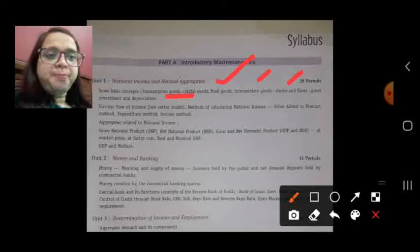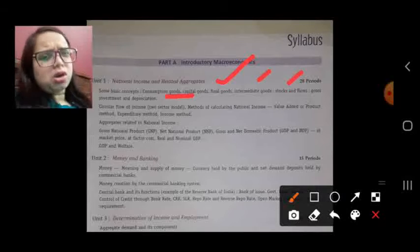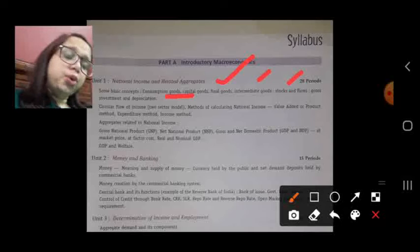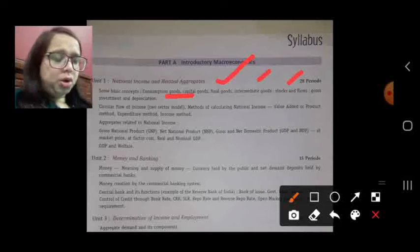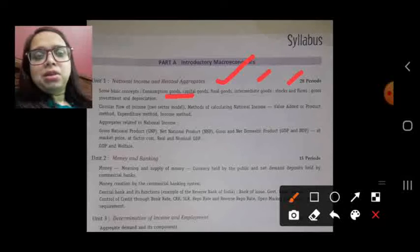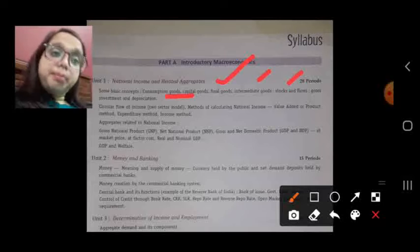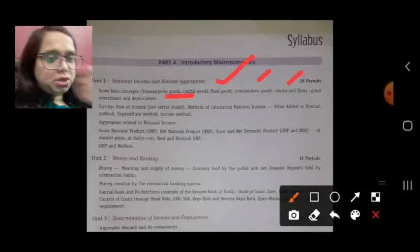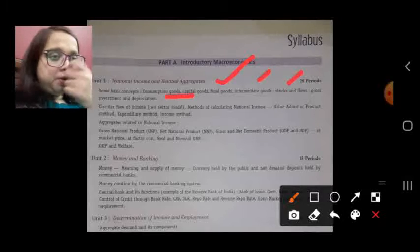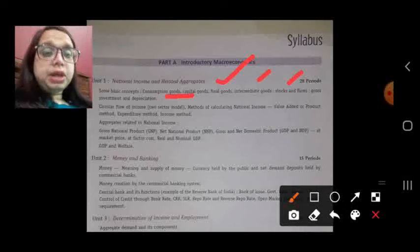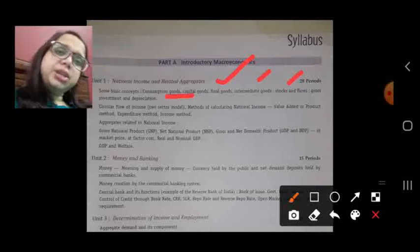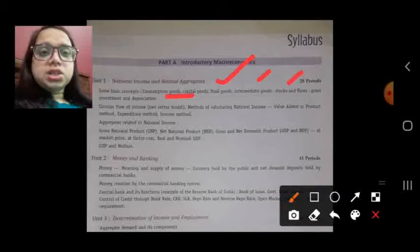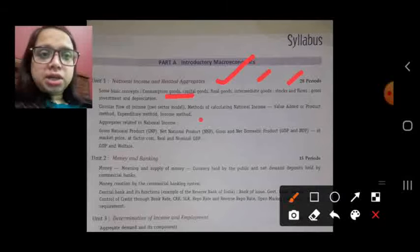We will discuss final goods — used by the final consumer — and intermediate goods. Stock refers to a point of time variable, while flow refers to a variable measured over a period of time. We will also discuss gross investment, net investment, and depreciation — all these things one by one.